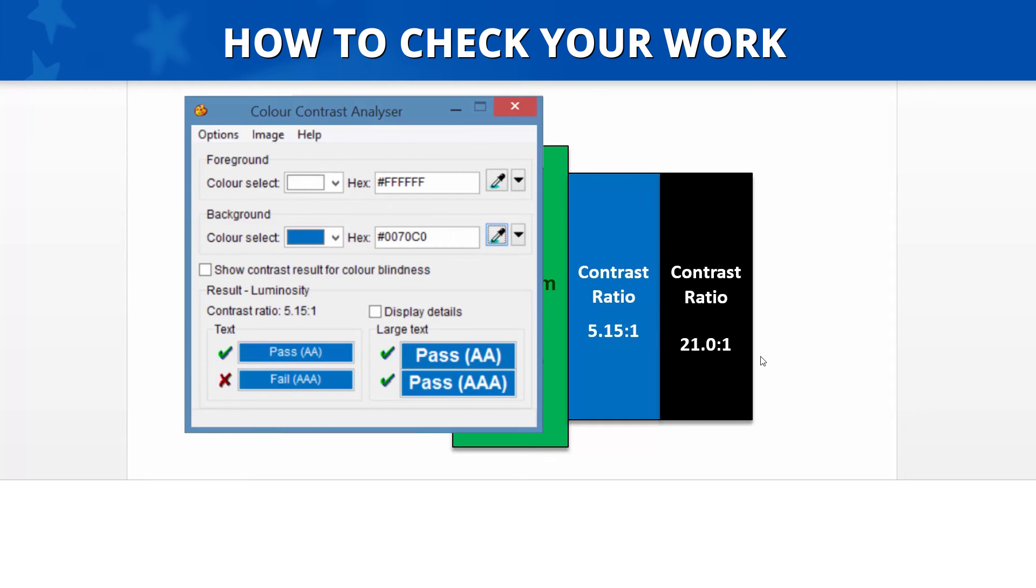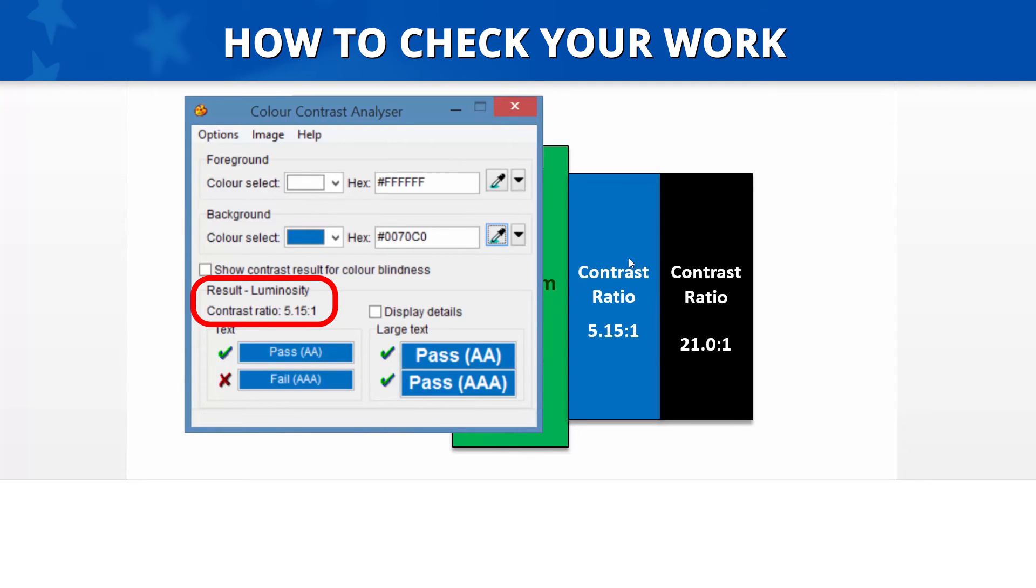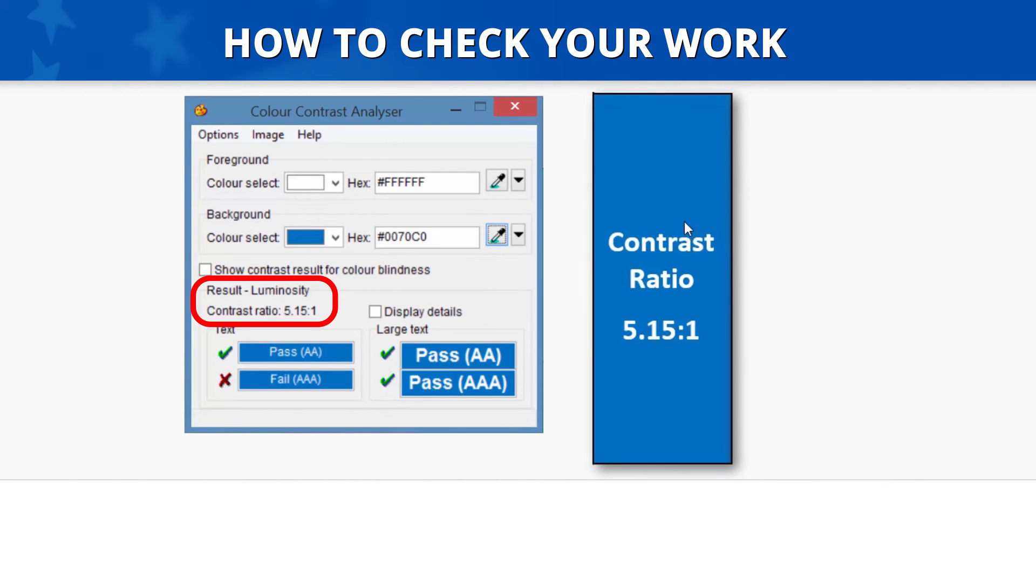Now to see the actual contrast ratio results, look at the bottom of the Contrast Analyzer application window. In the Result Luminosity section, it displays the contrast ratio. In this case, it shows our example as having a 5.15 to 1 contrast ratio.